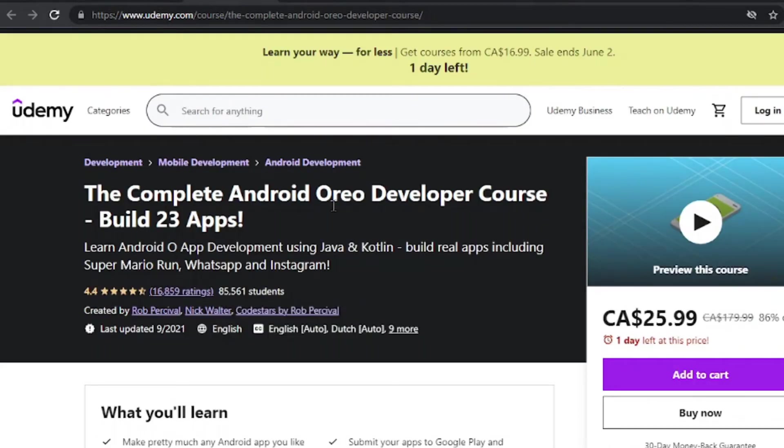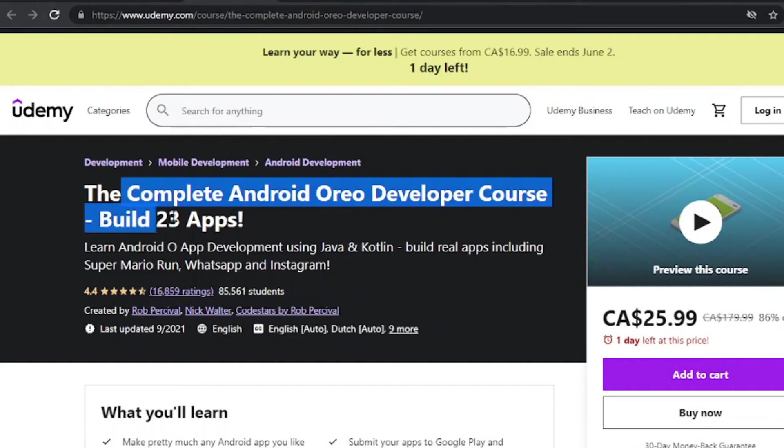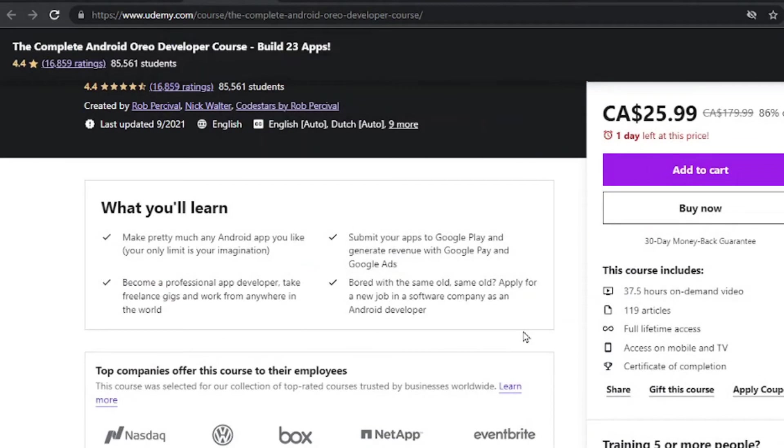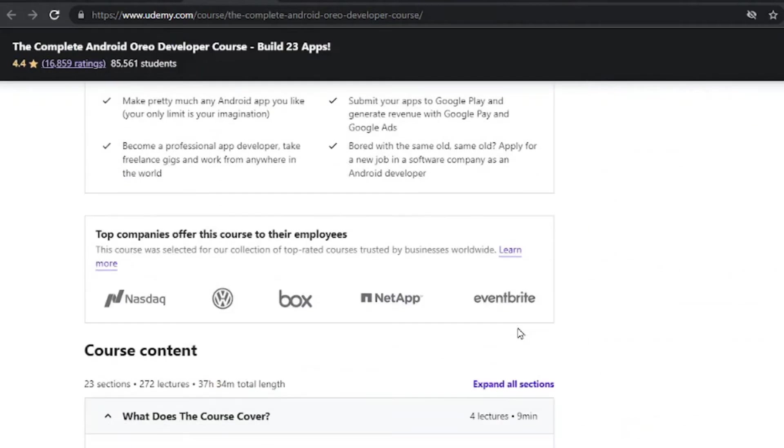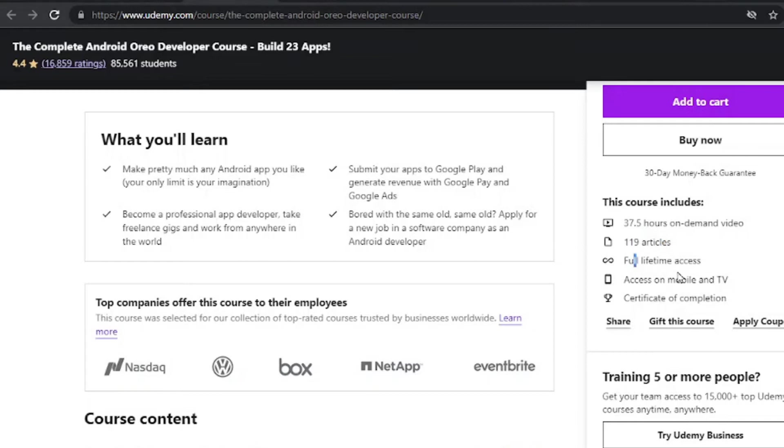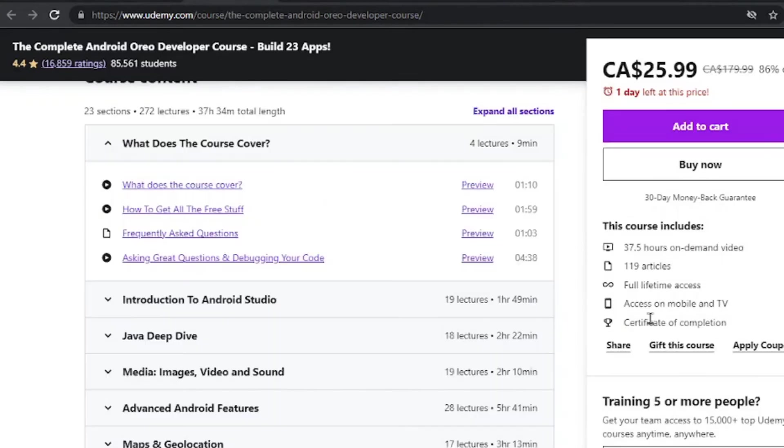Next is the complete Android Oreo developer course, build 23 apps. Now in this course, you're going to be building a variety of apps. It has a total of 37.5 hours, 119 articles to check out, lifetime access with a certificate to top it all together.